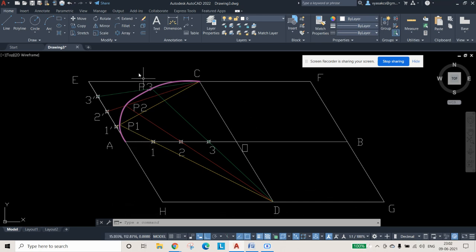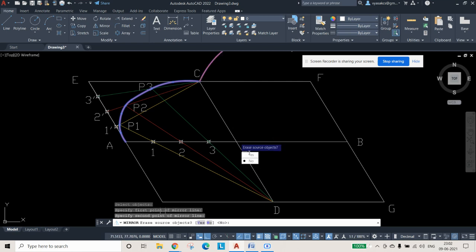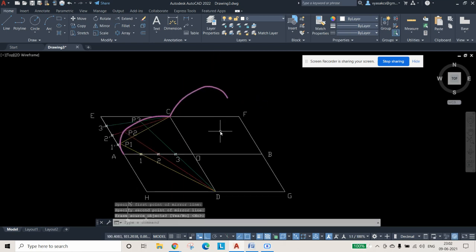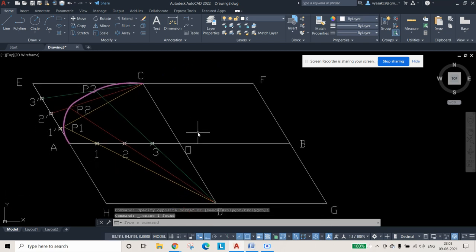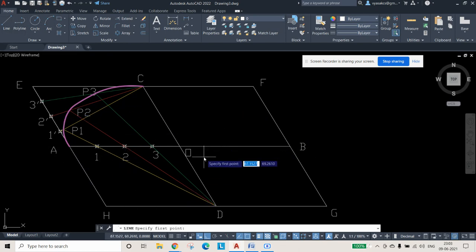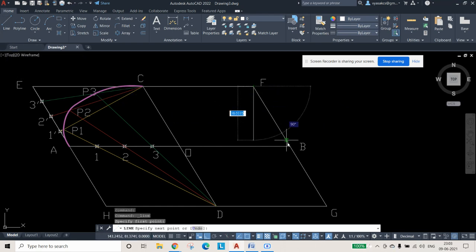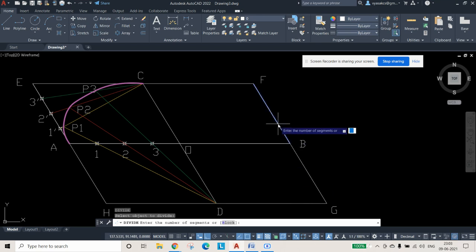Now many people think that since one fourth of the diagram is finished we can use the mirror command. Let me show what happens: I select mirror, select the curve, select A and B as the mirror line, and press escape. You can see the line has not come correctly because this has an included angle of 120 degrees — the mirror image cannot be perfect. So mirror command cannot be used in the parallelogram method, unlike in the oblong method.